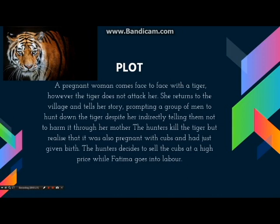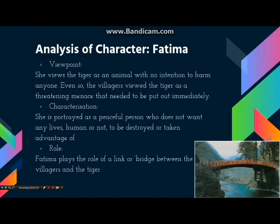Let us move on to the analysis of characters. The story is mainly told from Fatima's point of view. Even though the story is told from a third person's perspective, we are still able to catch a glimpse into Fatima's mind and scrutinise her opinions on the situation. Fatima, although fearful of the tiger, bears no intent of killing it. Having been up close and personal with the tiger, she realises that it did not mean to kill her and was simply bored. Throughout the story, she seems to be the only individual opposed to slaughtering the tiger. Overall, she is characterised as a peaceful person who does not want any lives — human or animal — to be destroyed or taken advantage of for no feasible reason.